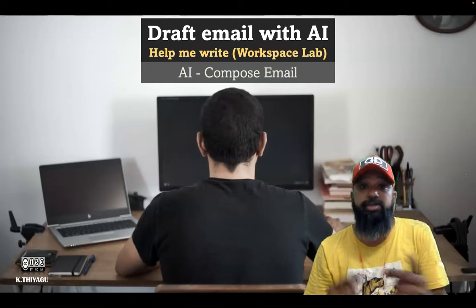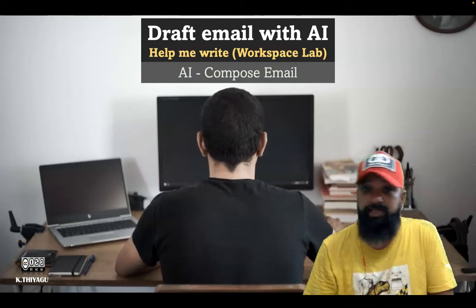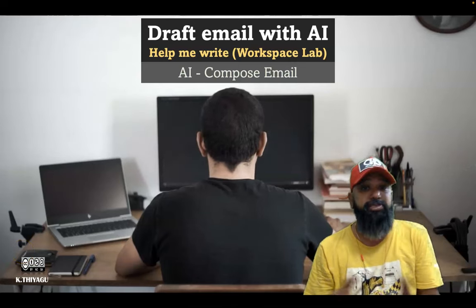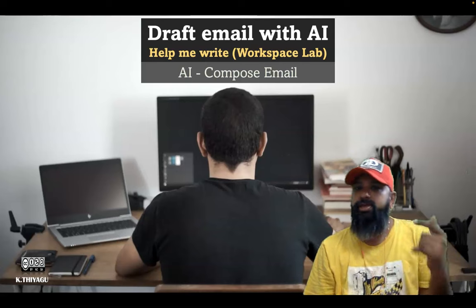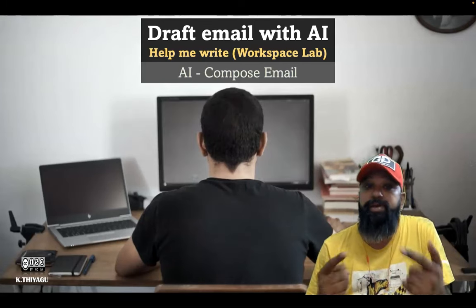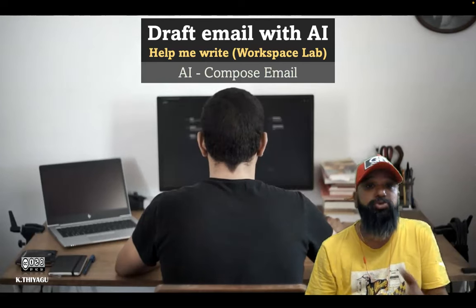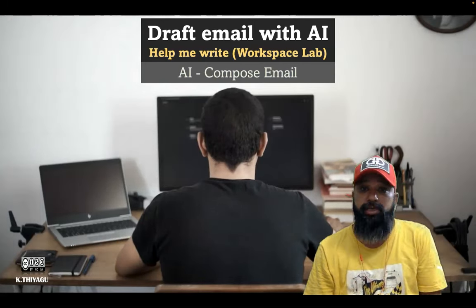In Gmail, we can use artificial intelligence to draft a message based on our prompts. We can use the help me write button in Gmail.